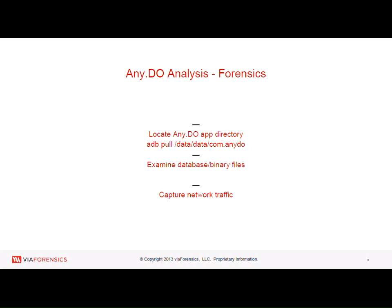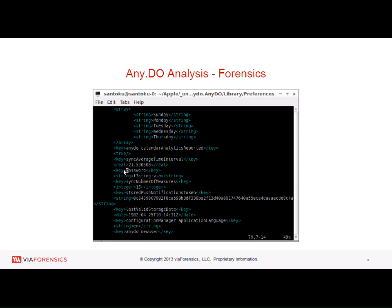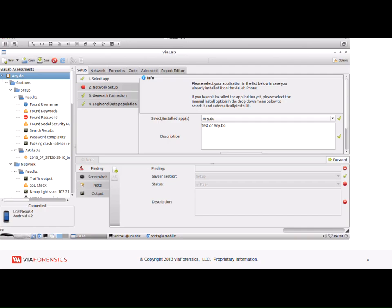When you take a look at the data files that any.do leaves lying around — this is a screenshot from iOS — you'll find sitting right inside the preferences file, they have password, and here's your password, username, all that information stored in plain text inside the plist files, as well as inside the database files on Android. By just running the app and pulling it down, you can do a simple grep command and see the information.